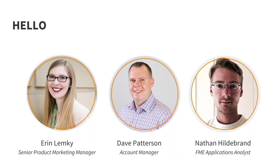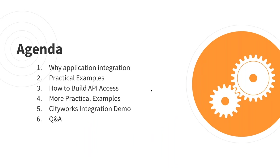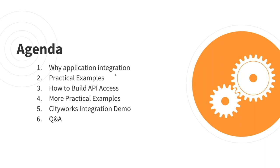We're going to talk about application integration and why local governments are implementing this type of logic into their initiatives to power smart city projects and increase efficiency. Then we'll provide some practical examples being implemented by cities today and share a how-to for building API access for applications using our software platform FME. We'll then provide a few more practical examples for ideas and dive into a CityWorks demo where we'll show you how this can be accomplished using FME. We'll close with time for Q&A and we'll share some highlights of the questions that have come in during the webinar at that time.